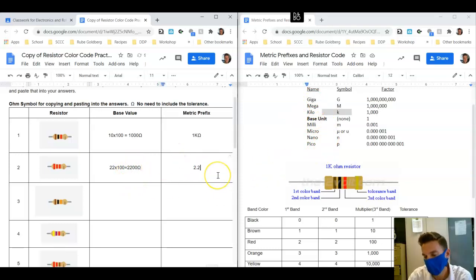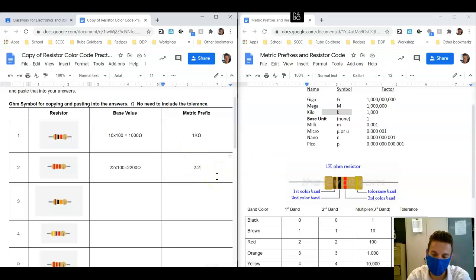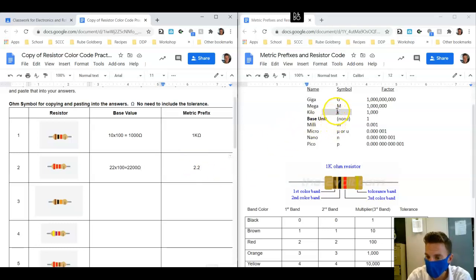We're going to go 1, 2, 3 over. That leaves us with 2.2, which is between 1 and 999, so we're done converting. Now we pick our symbol, which again is going to be a kilo and then ohm.